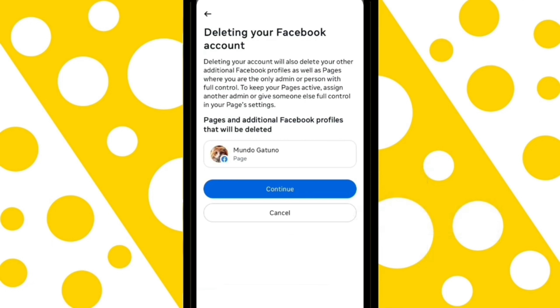This will only appear for those who have additional pages or profiles linked to their account. Facebook informs you that these will also be deleted along with the account. Once you understand this, tap Continue to proceed with the process.